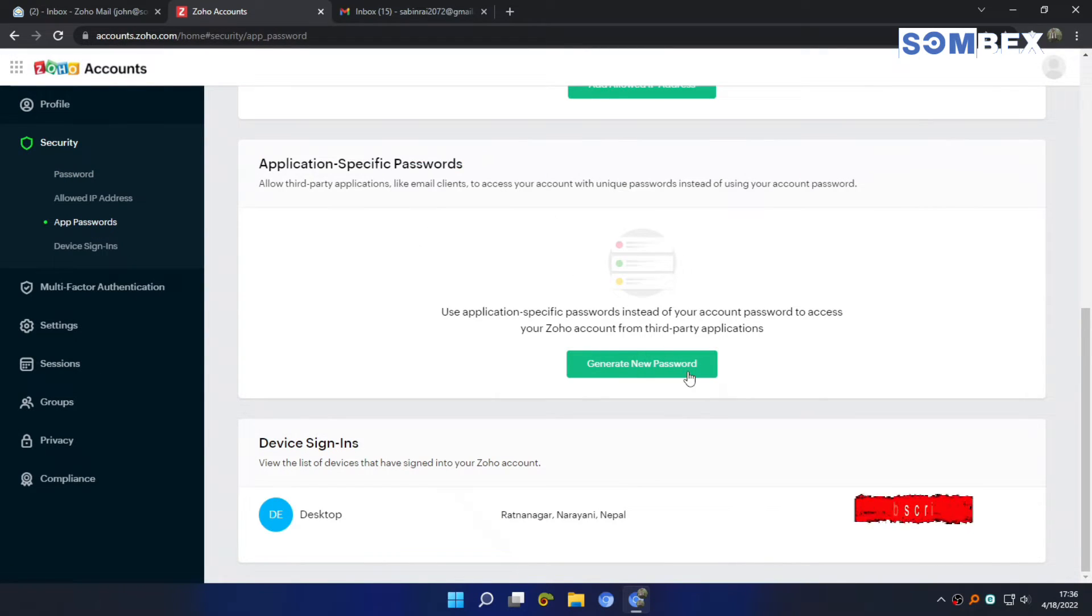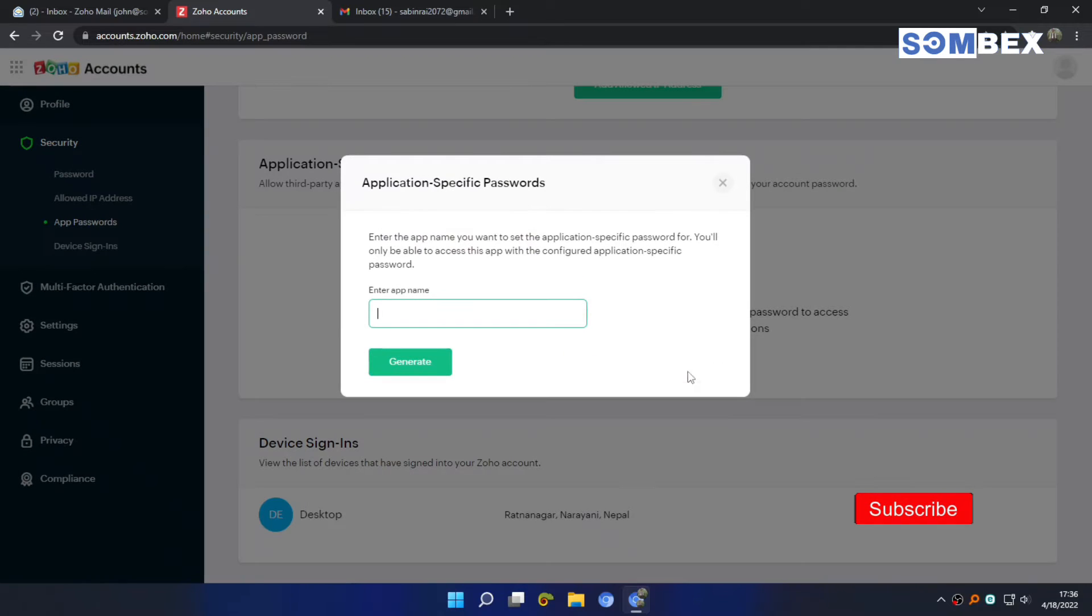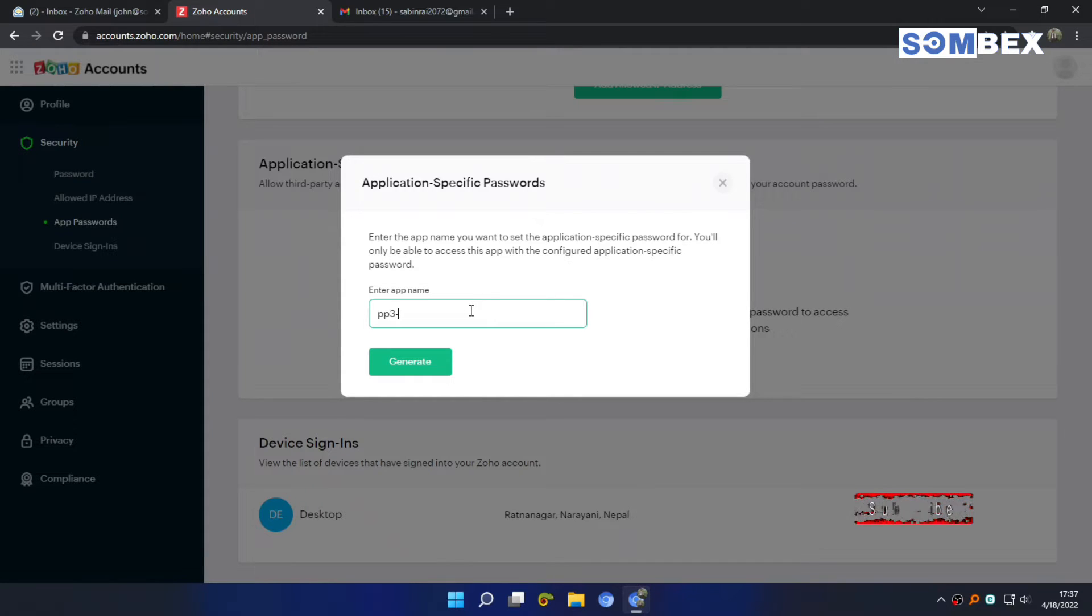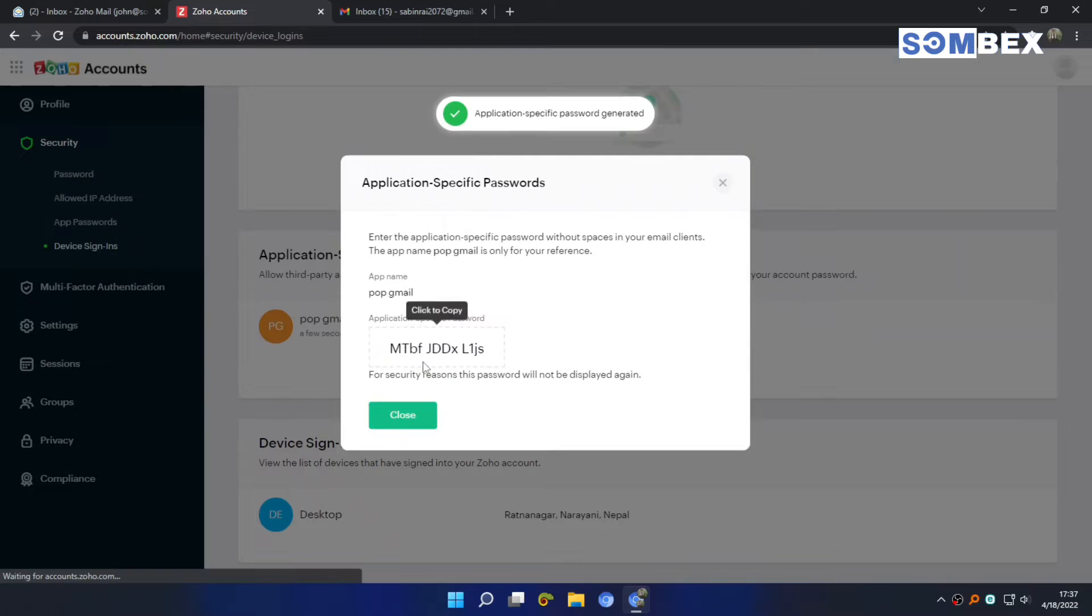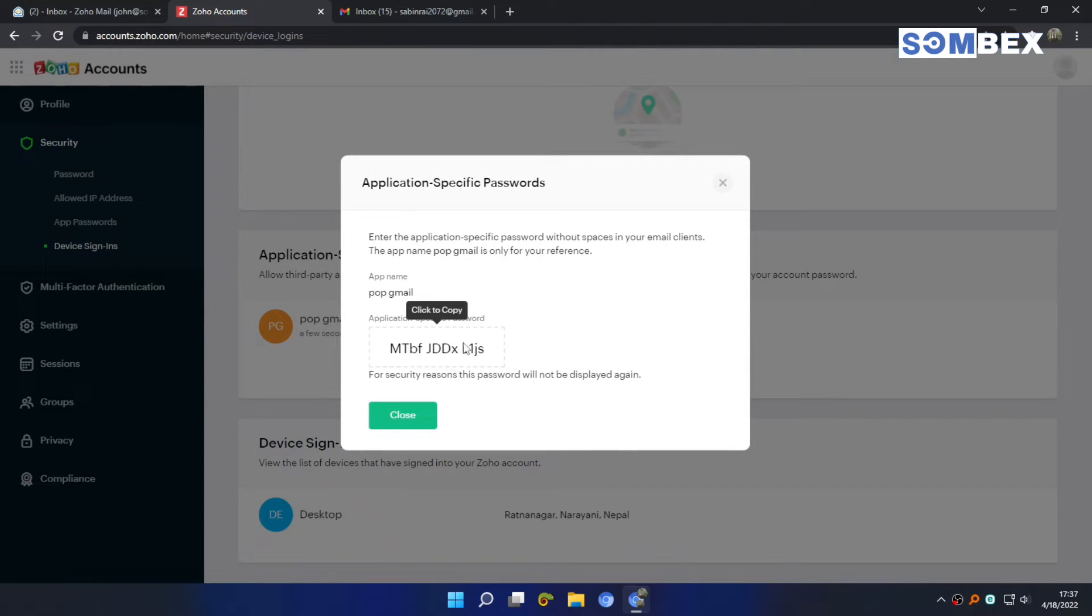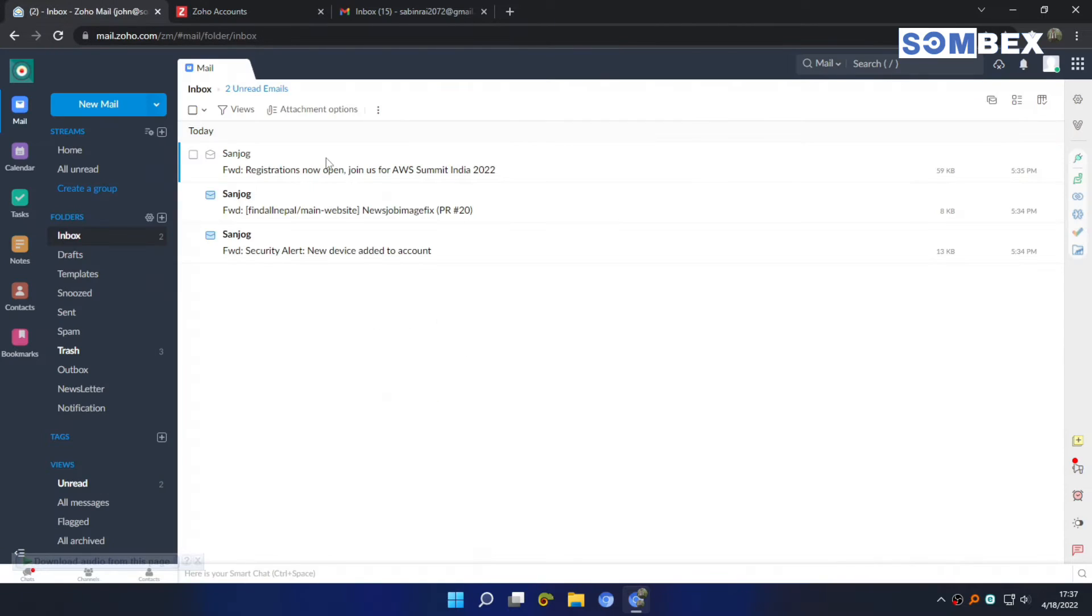Now, generate an app password. Give it a name, it could be anything. Now, remember not to close this popup. If you close this, you won't be able to view the password again.